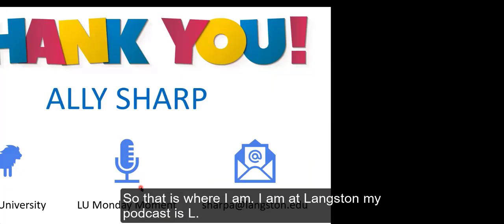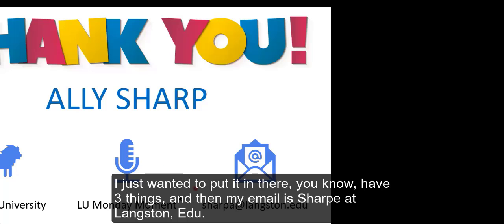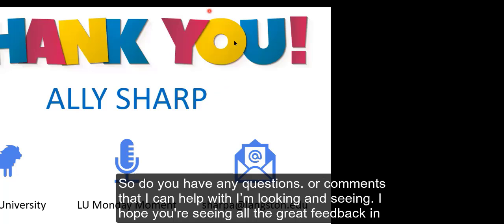That is where I am. I am at Langston. My podcast is LU Monday Moment. Please don't feel obligated to listen to it. My email is sharpa at langston.edu. So do you have any questions or comments that I can help with?